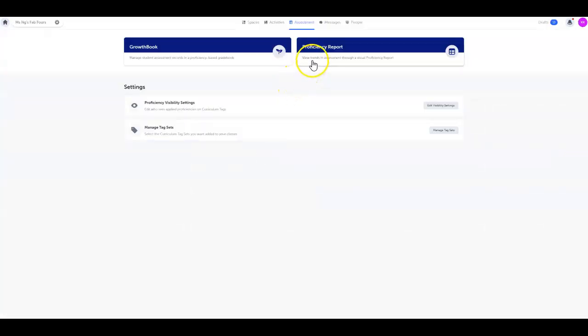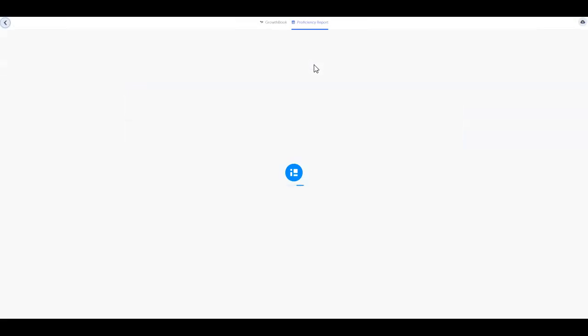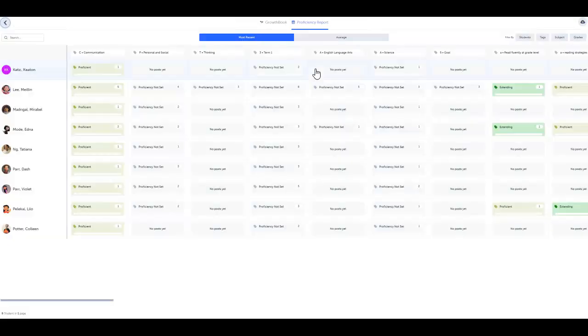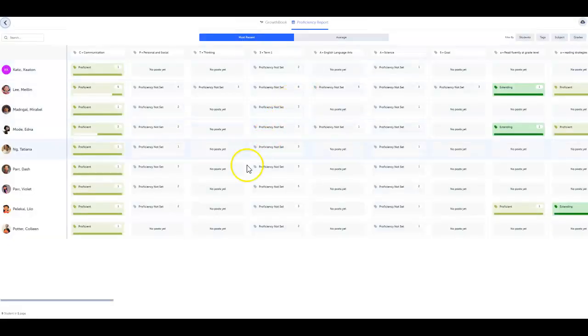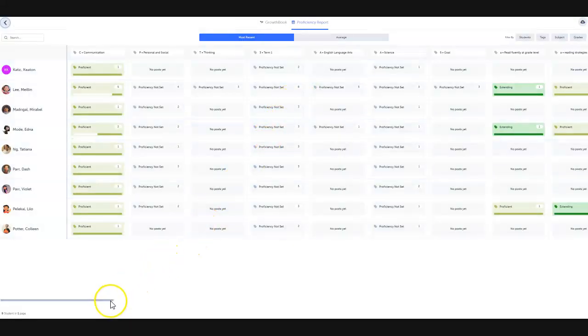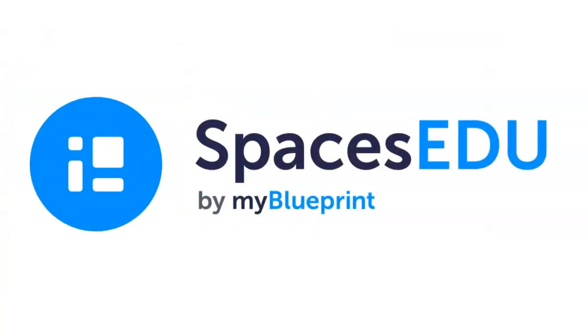With proficiency scales and proficiency reports, assessing your students' growth over time is easy. This has been our introduction to the proficiency-based assessment features. Now it's time for you to get started.